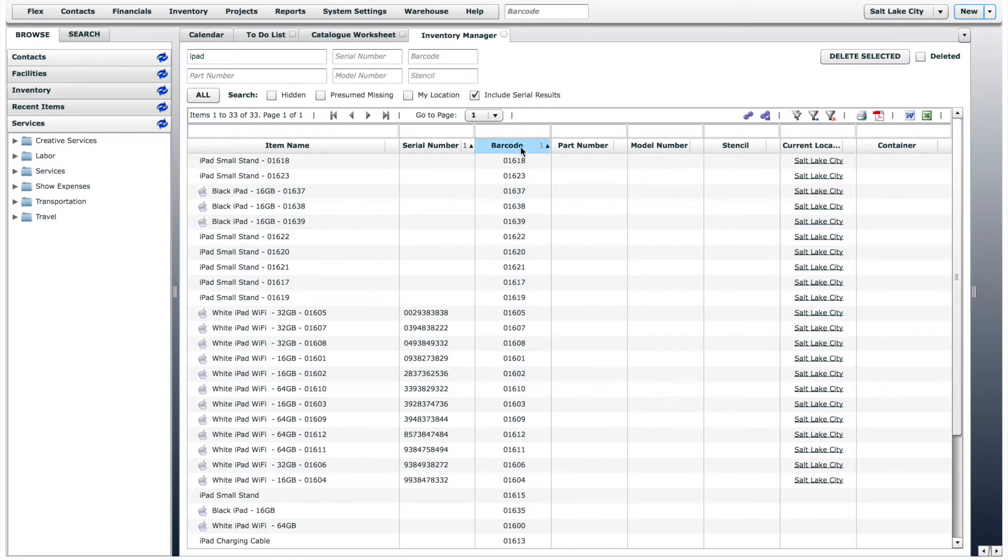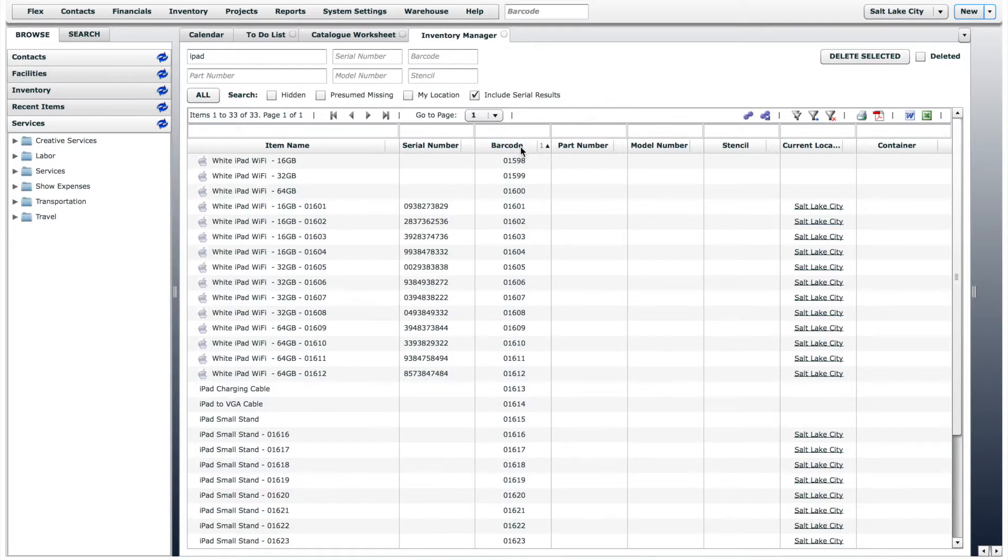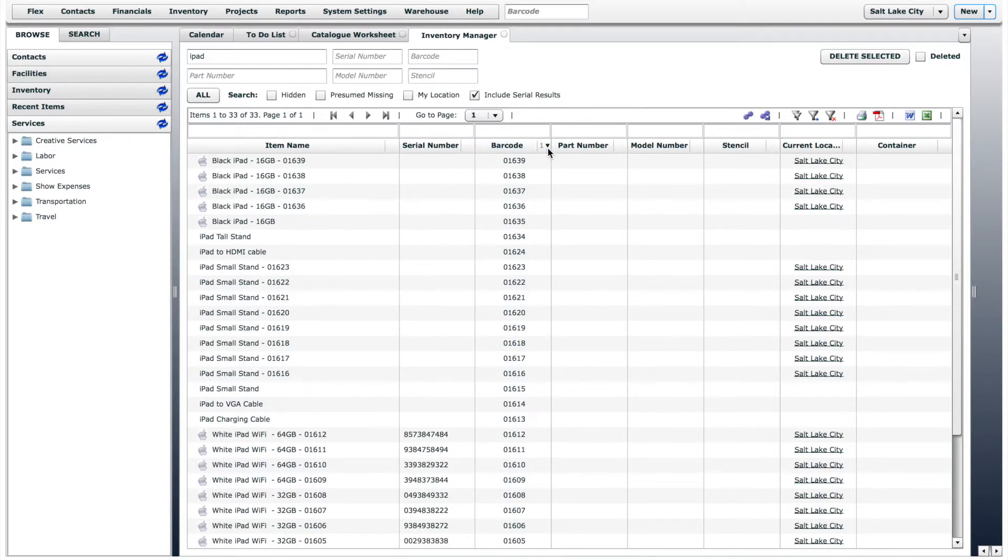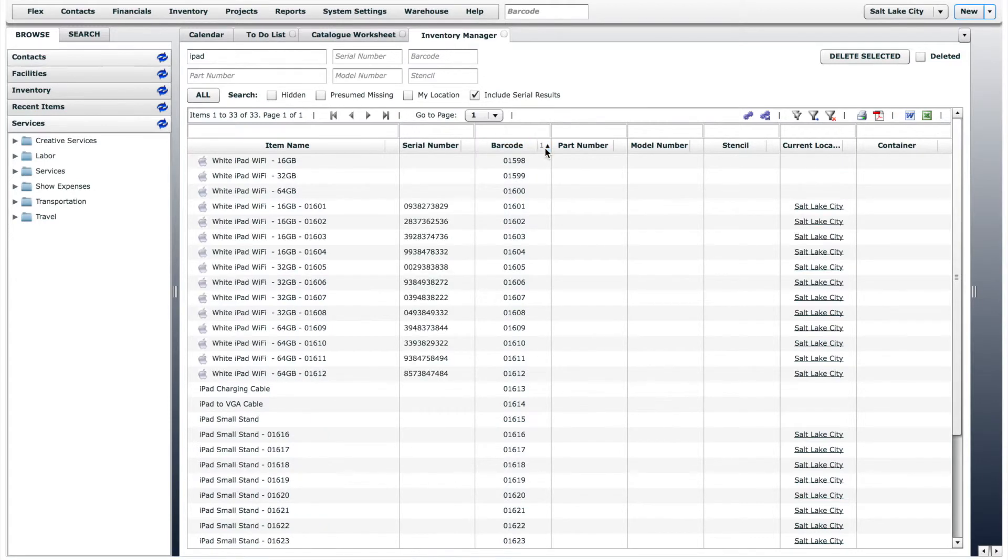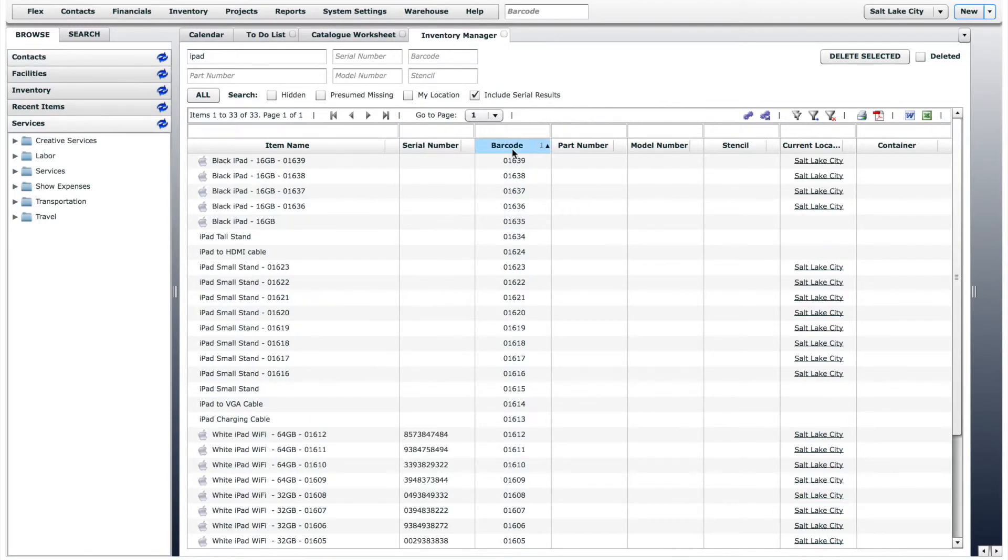Or maybe you want the items to sort by barcode first. You can then go through each column and assign the sort order and whether or not the results are ascending or descending.